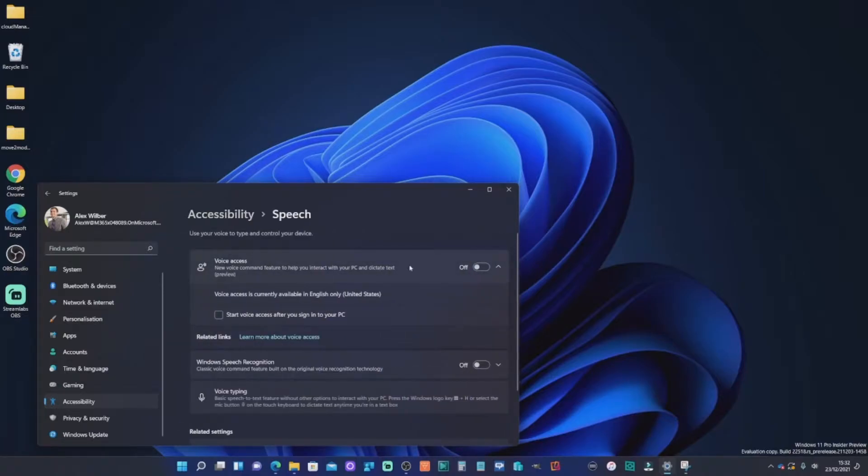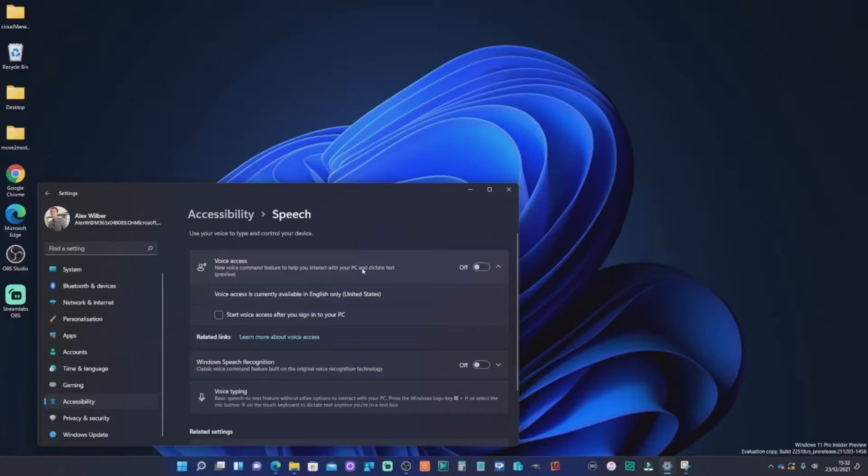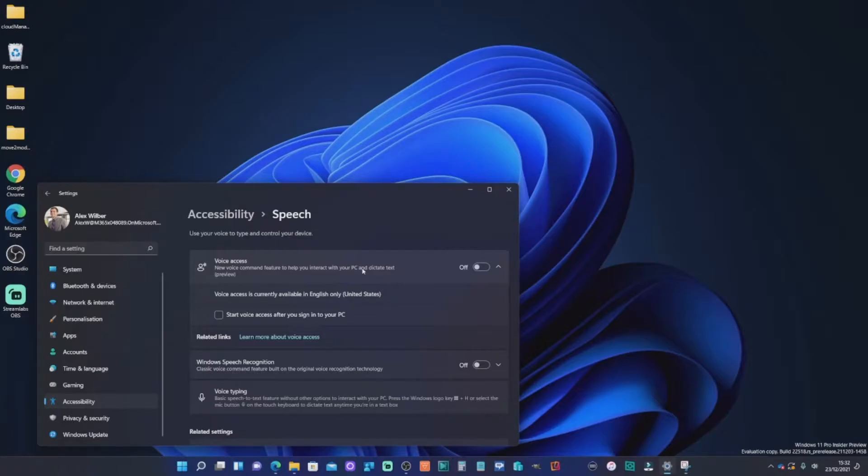Now you should have this option already. And what we're going to do is you switch that to on and I've already installed this. So I won't do this for a second, but basically it's going to prompt you for a download. You download the language pack and then it's going to give you the option to go through an interactive guide basically to set this up and give you some experience. So I'm going to go ahead and switch mine on.